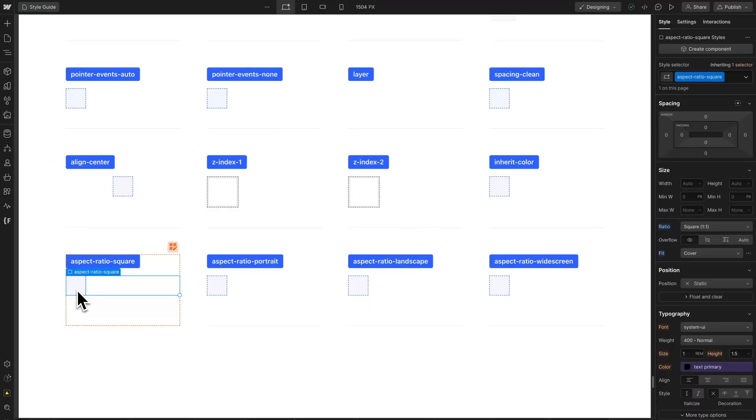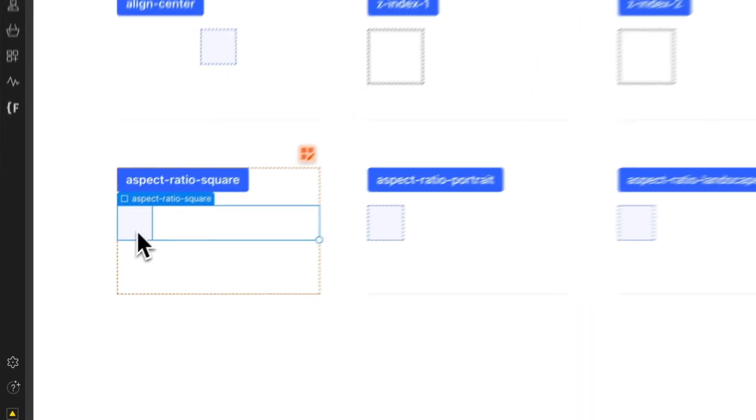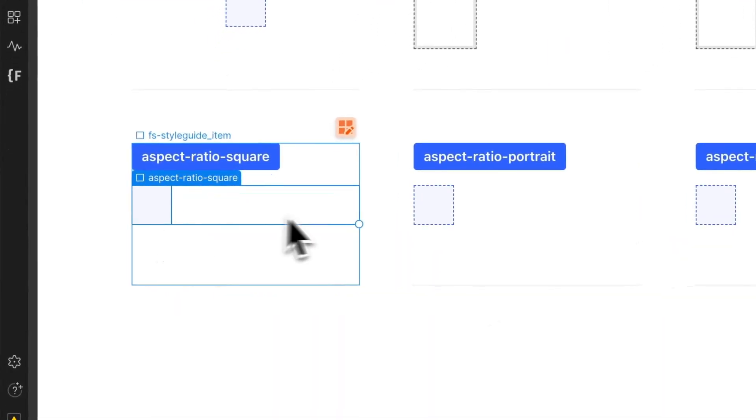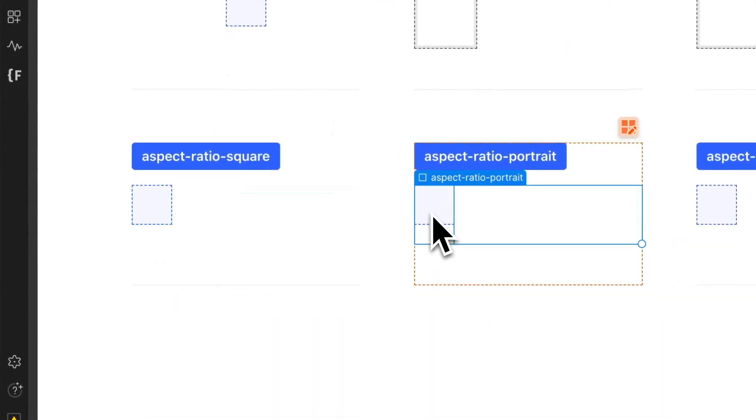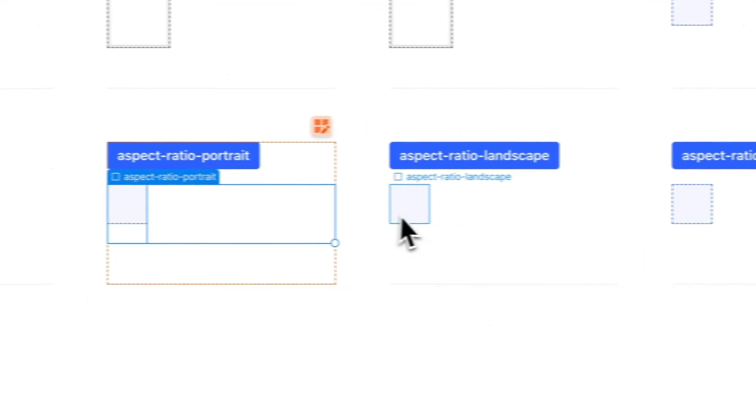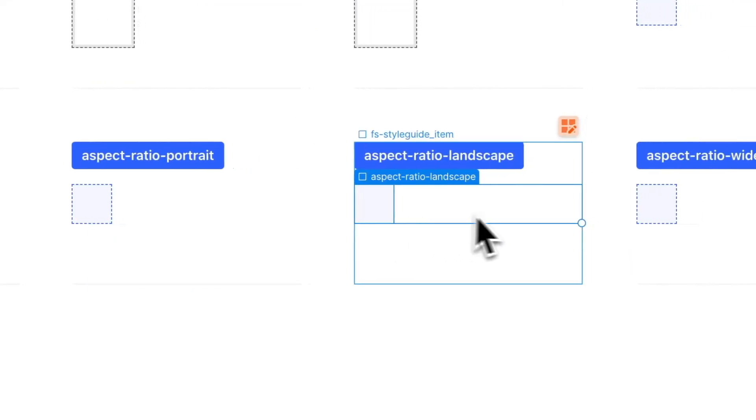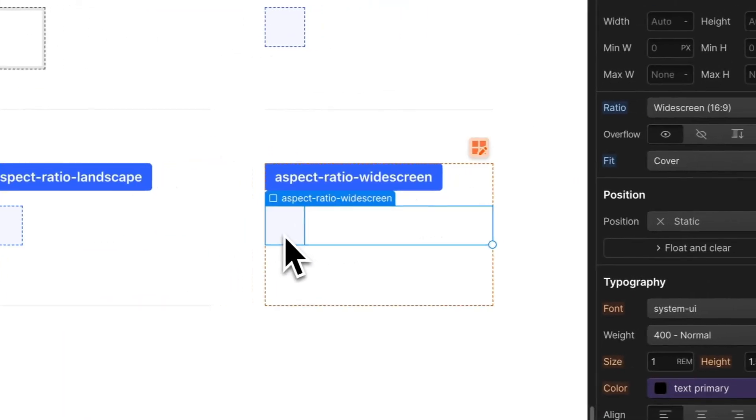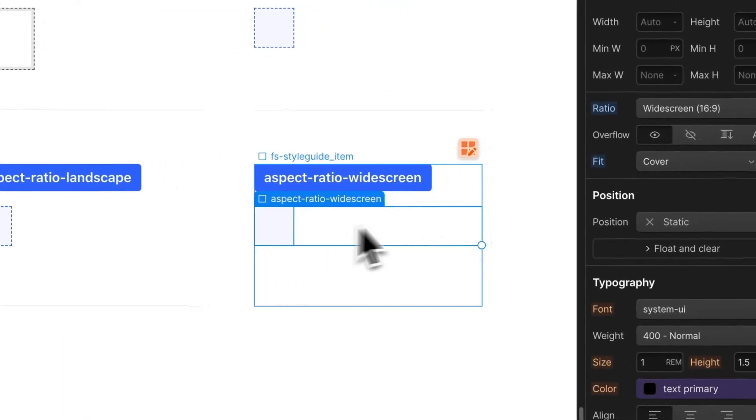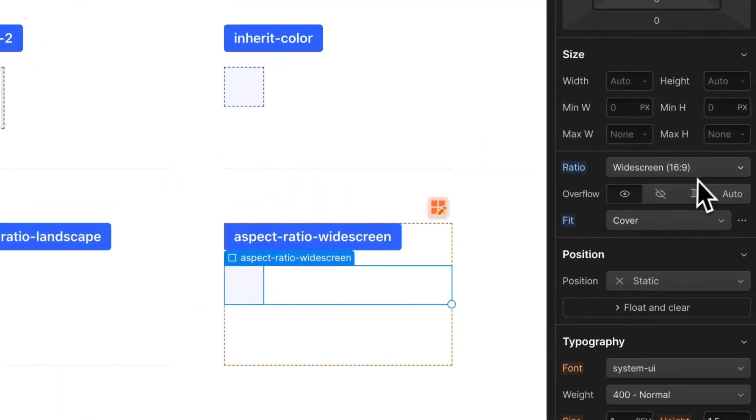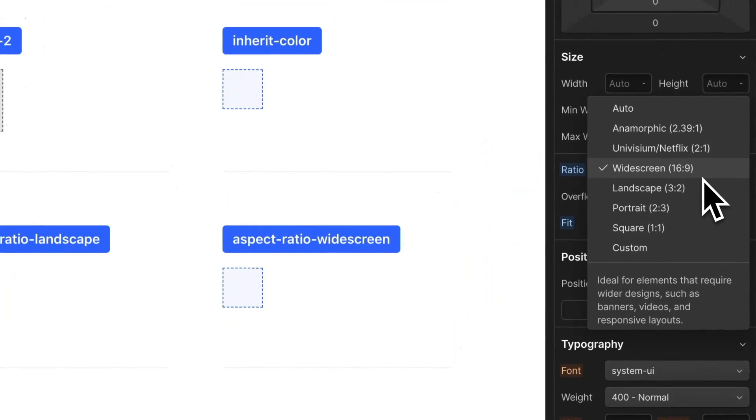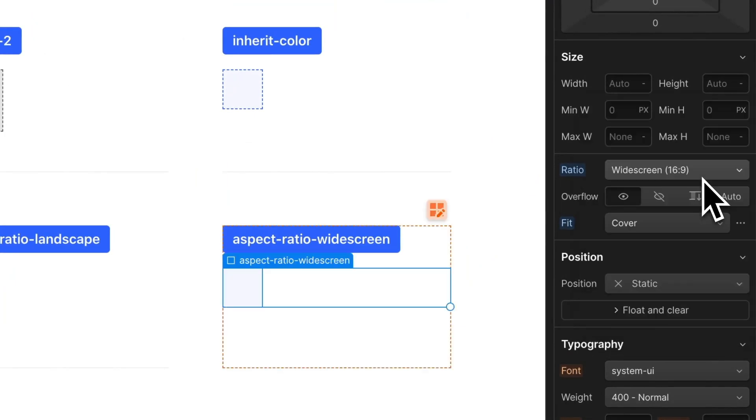A new group of aspect ratio utility classes was added to the ClientFirst clonable. We have square, portrait, landscape, and widescreen. These classes use aspect ratio styles from the Webflow style panel.